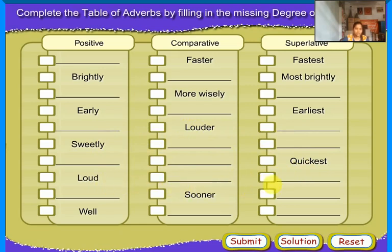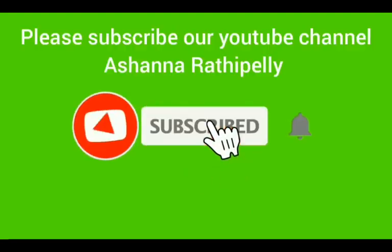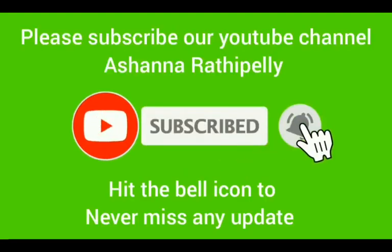Soon, Sooner, Soonest. Well, Better, Best. Thank you for watching my video. Thank you.